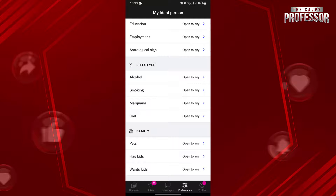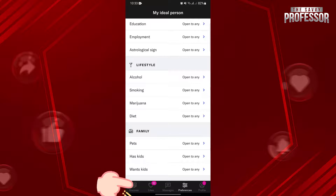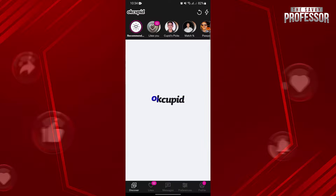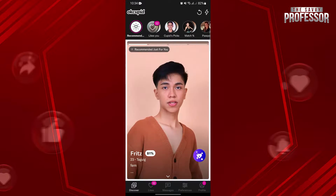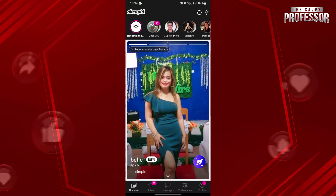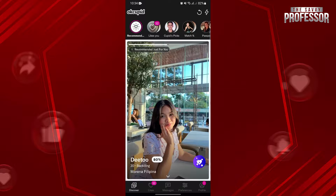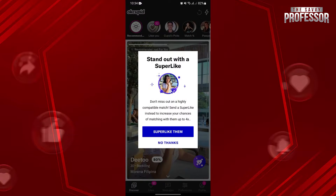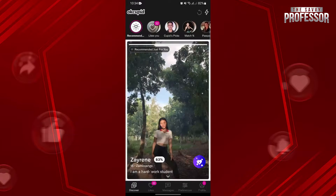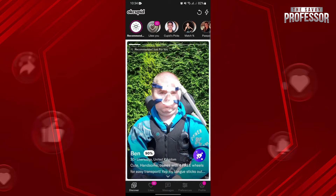Once you have set your criteria, go back to the main page by tapping on this Discover icon at the bottom left corner. And here, you can now explore this list of matched suggestions. OkCupid's algorithm takes your preferences into account, providing you with profiles that match your criteria. You can just swipe left until you are able to see the person that you are looking for on the platform.